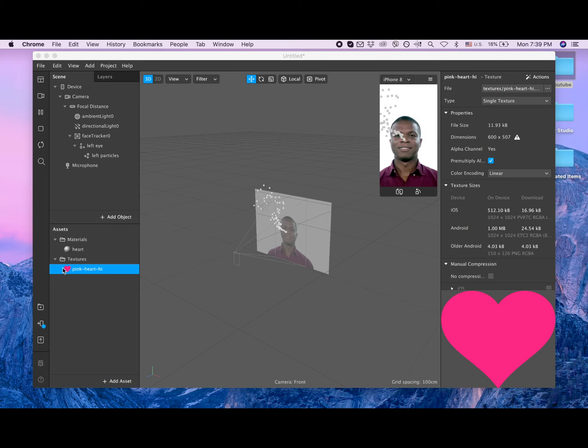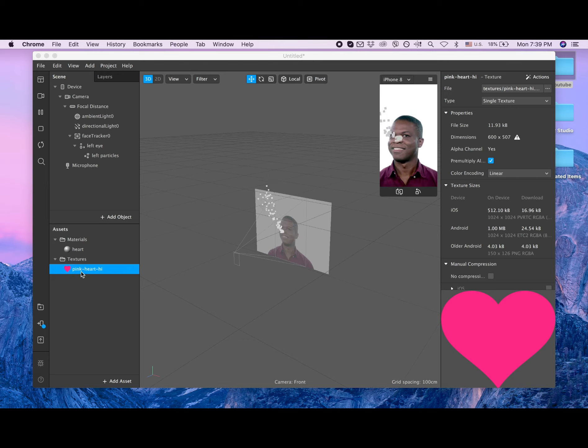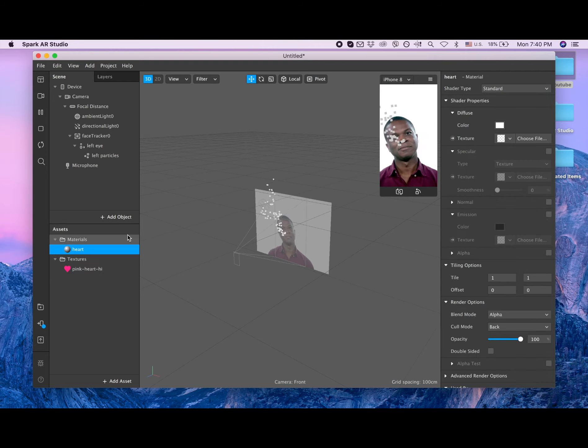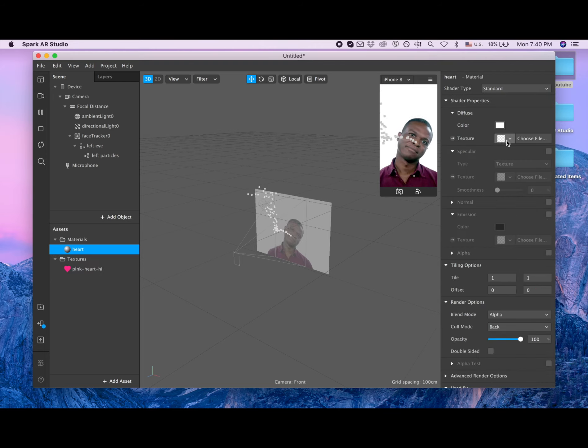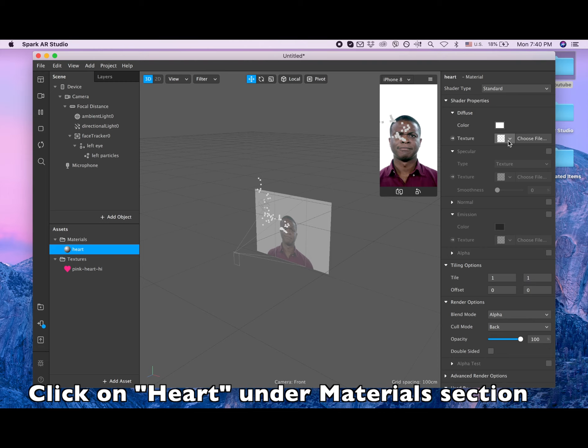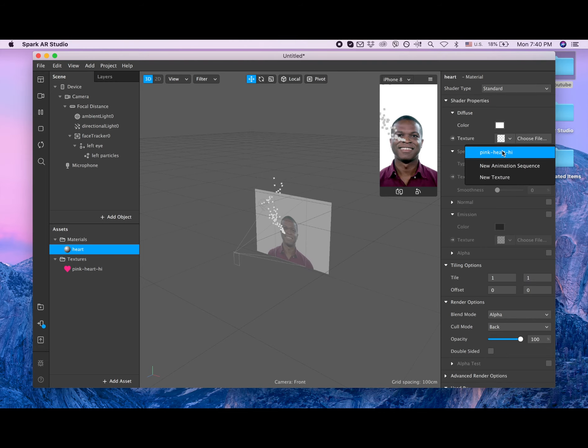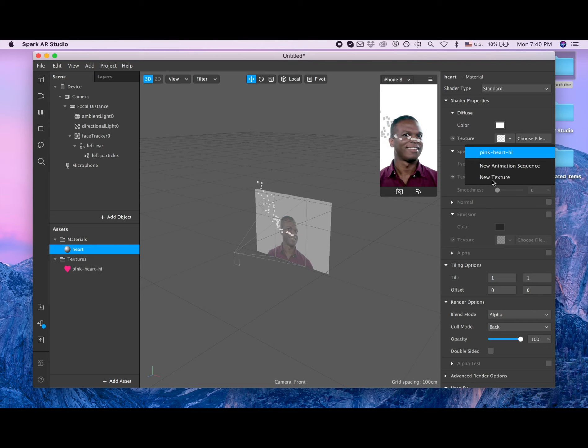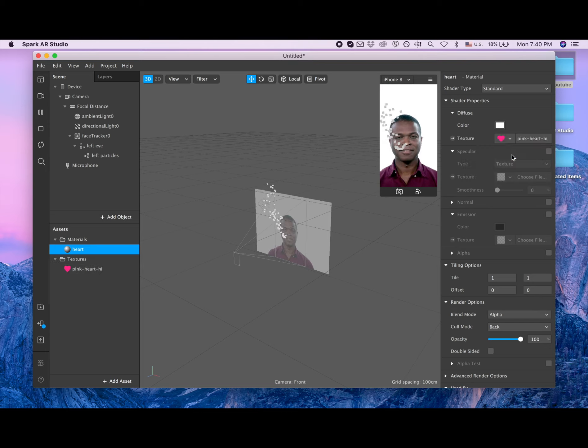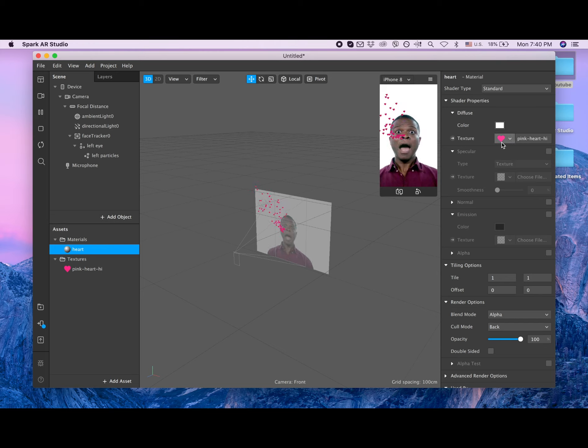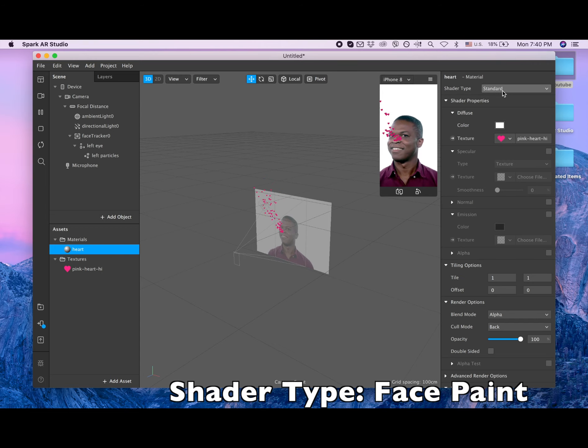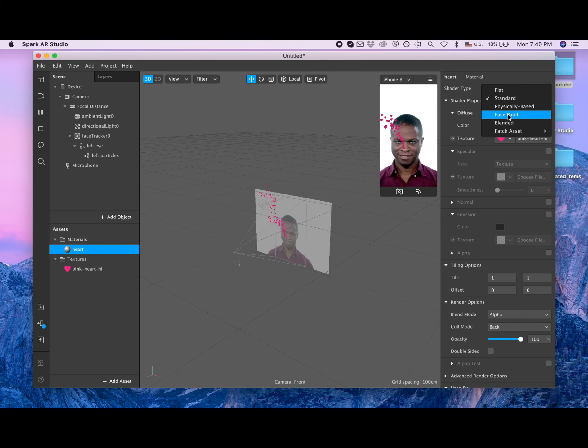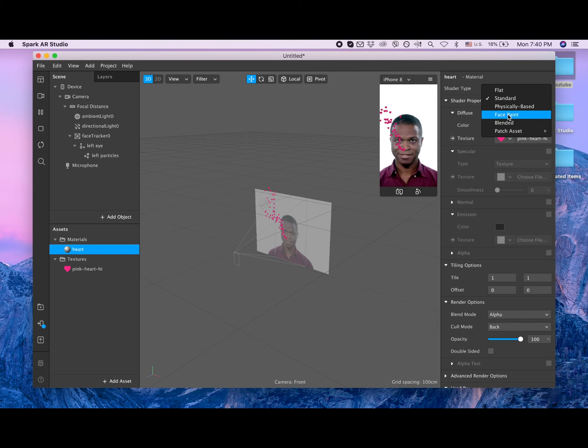Okay, so after we have our texture, we need to add this texture to the material. We click on the heart and then we go to the properties here, and then we pick this. You can see the name of the heart: pink heart high. And here also pink heart high. So now this texture is becoming a texture of this material. And also shader type - I like to change it to face paint. Then the hearts look prettier.